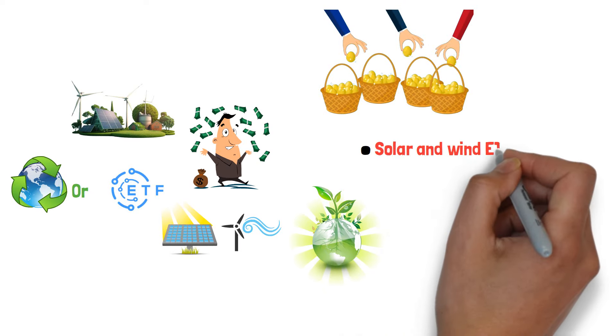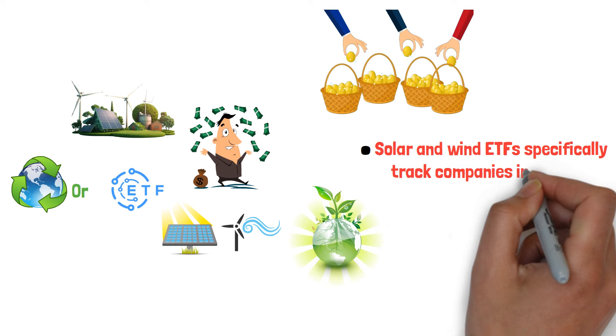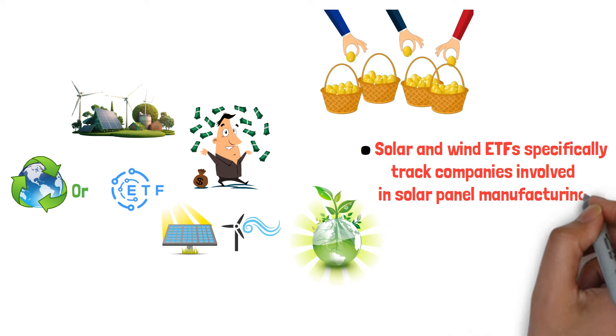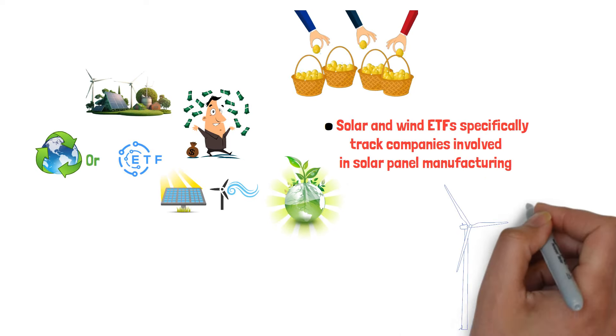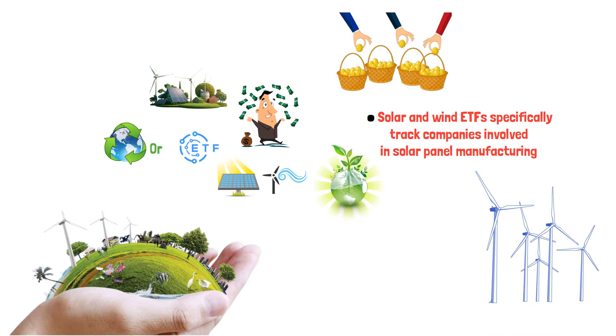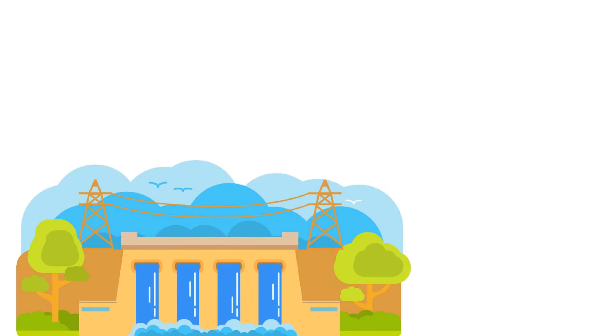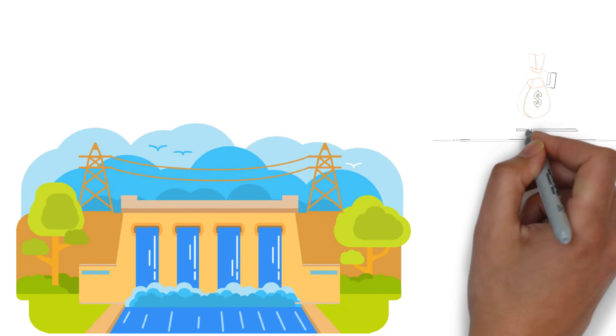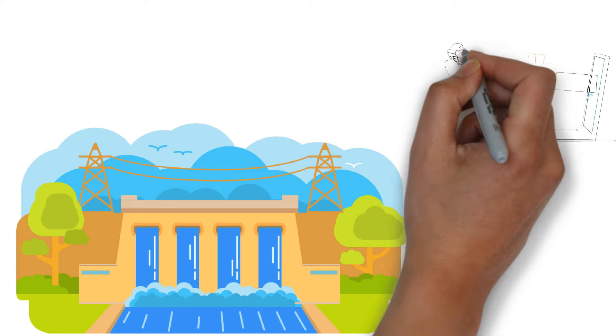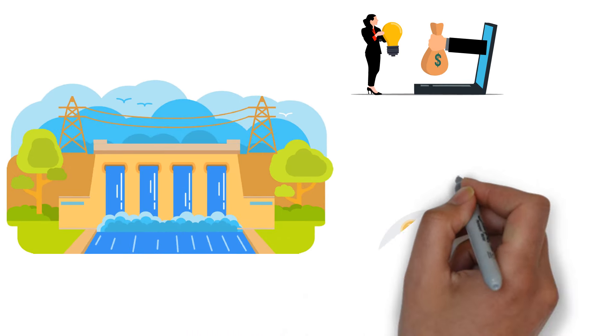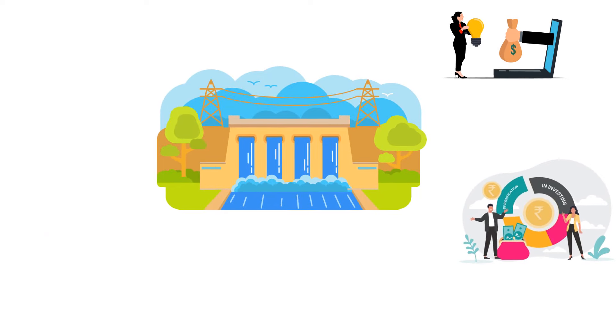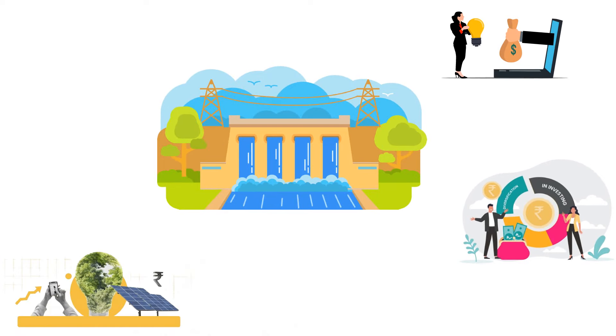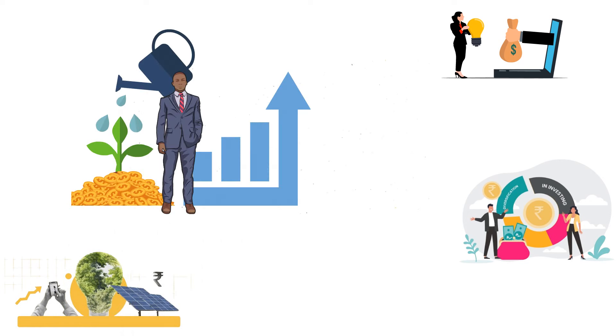Solar and wind ETFs track companies in solar panel manufacturing, wind turbine production, and related technologies, offering exposure to the entire clean energy value chain. Hydroelectric power investments include companies in hydroelectric projects or relevant funds. For diversification, clean energy funds invest across multiple renewable energy sources and technologies.